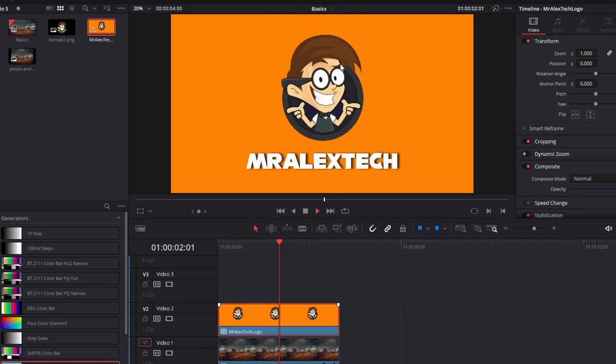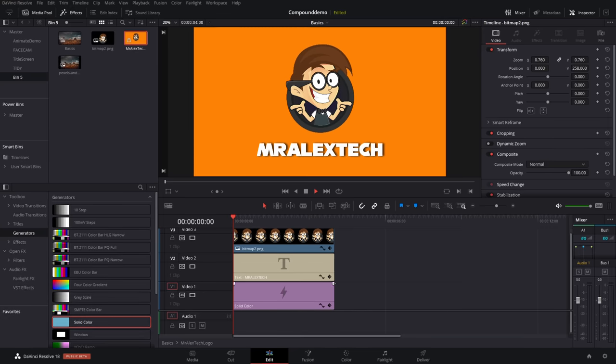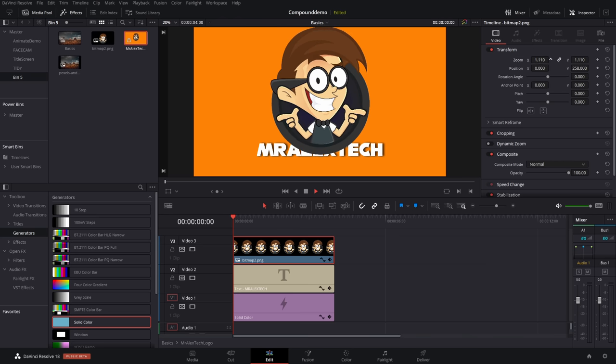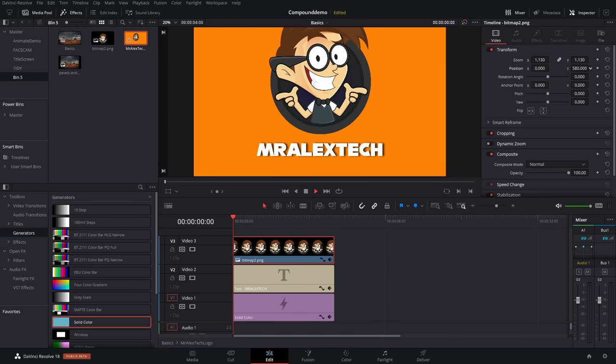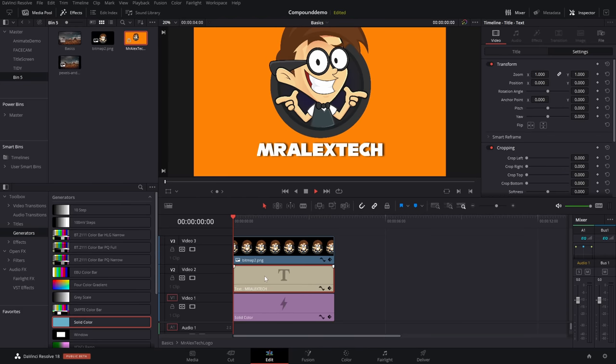Give that a click, and then you open up a new timeline. This is inside our box. This is inside our compound clip, so from here, we can do whatever we want. If I wanted to change this logo, let's zoom this in, move this around.